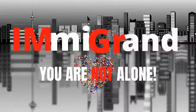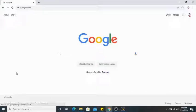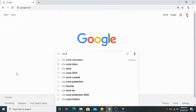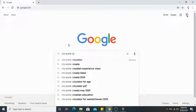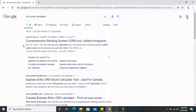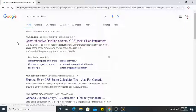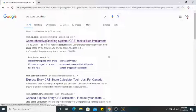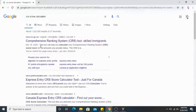The first thing we're going to do is type 'CRS score calculator' on Google. You will see www.cic.gc.ca — this is the Canadian immigration CIC website. We're going to click on this link because it's from the official CIC website, so it's legit. I've always calculated my points on this website.